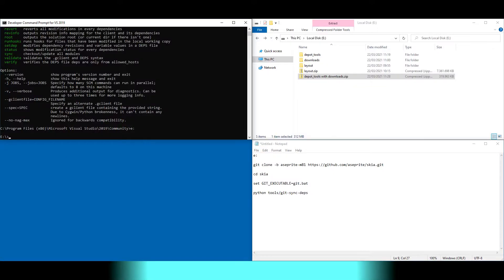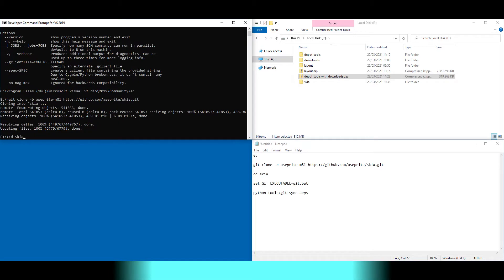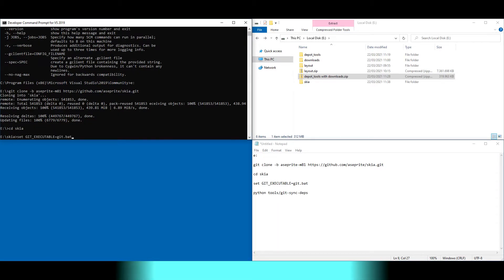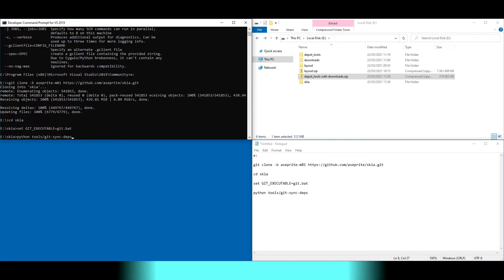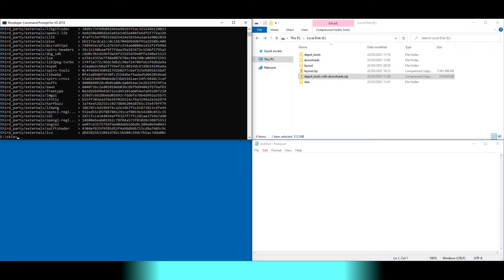We clone the Skia repository, change the directory, set the variable, let Skia download its dependencies, and backup Skia.